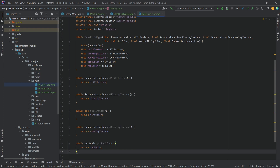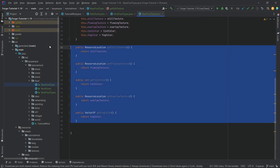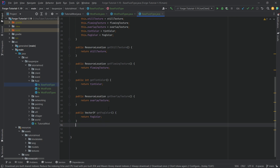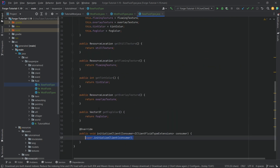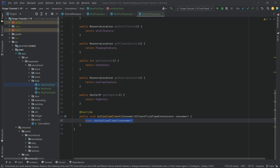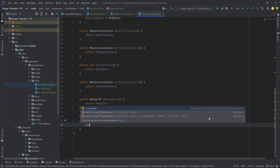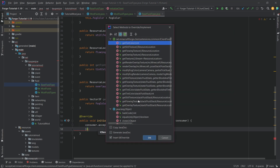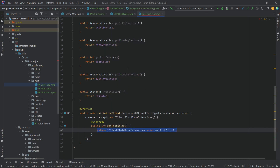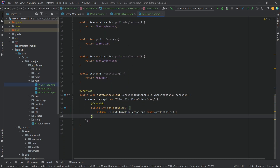For completion's sake, we'll also add getters to all of the different fields — just returning each of the different fields. Then we'll override the initializeClient method. Inside of it, instead of calling super, we're going to say consumer.accept and then make a new IClientFluidTypeExtension. We can see that we should override a getTintColor method.